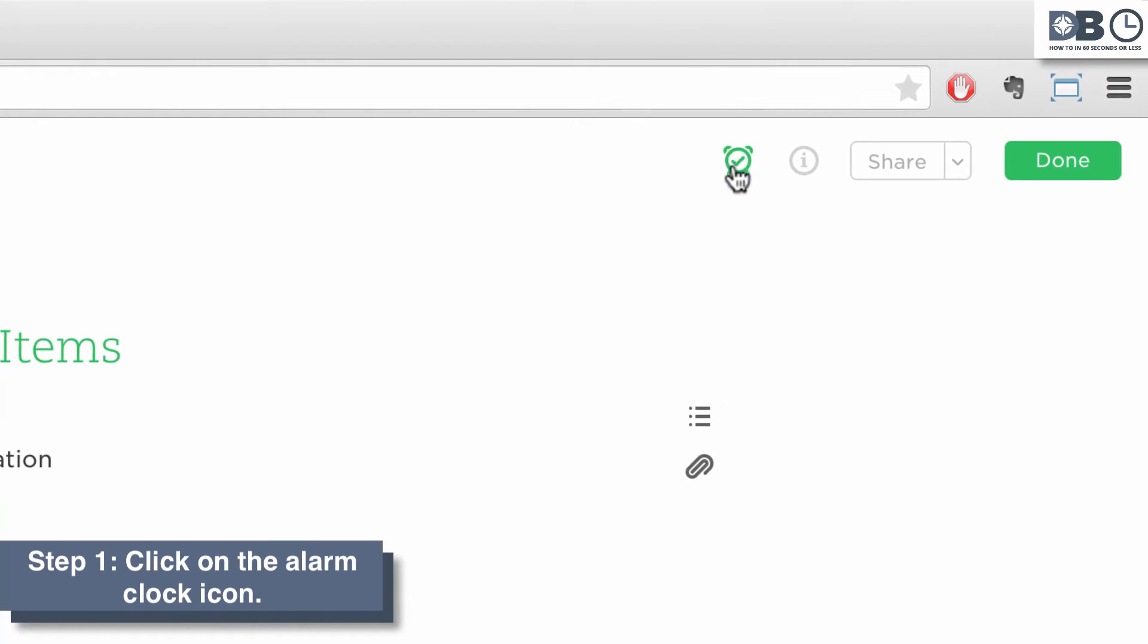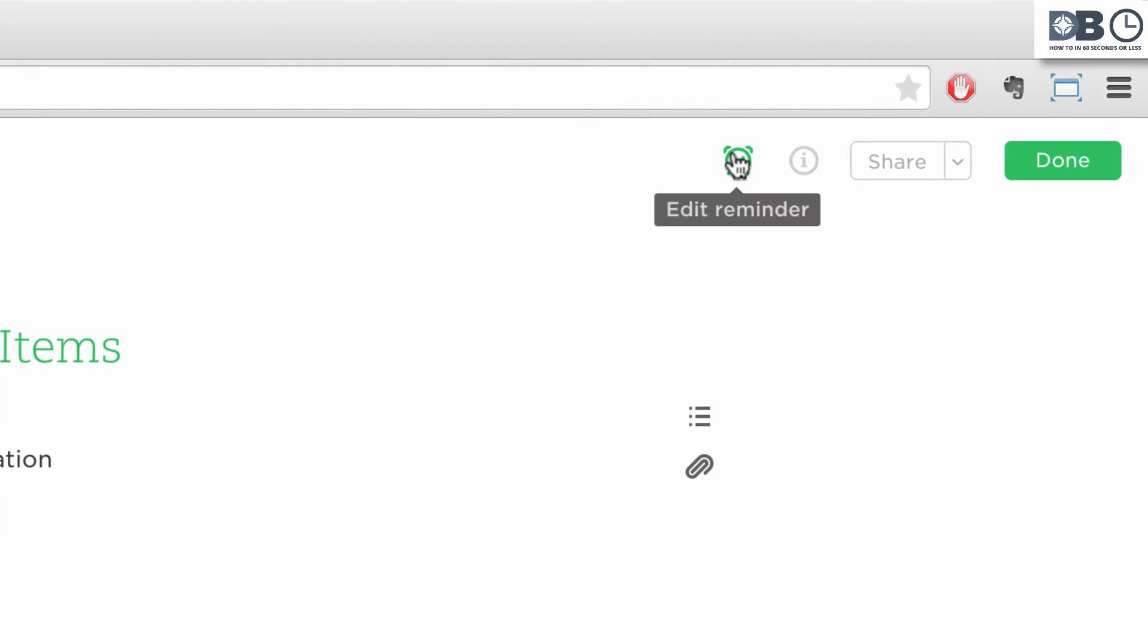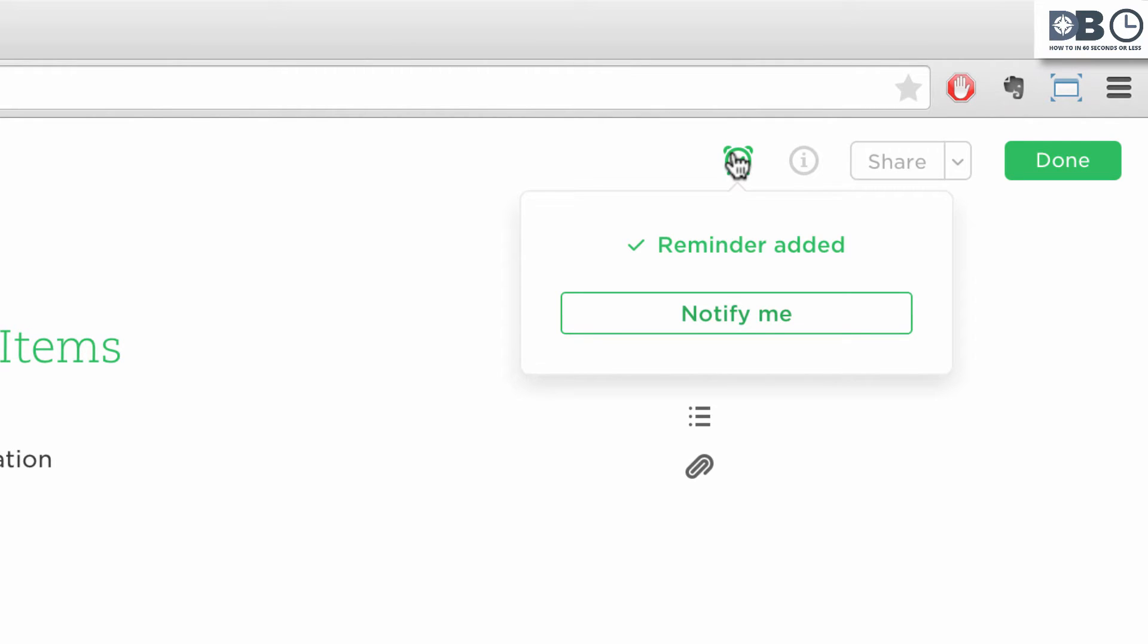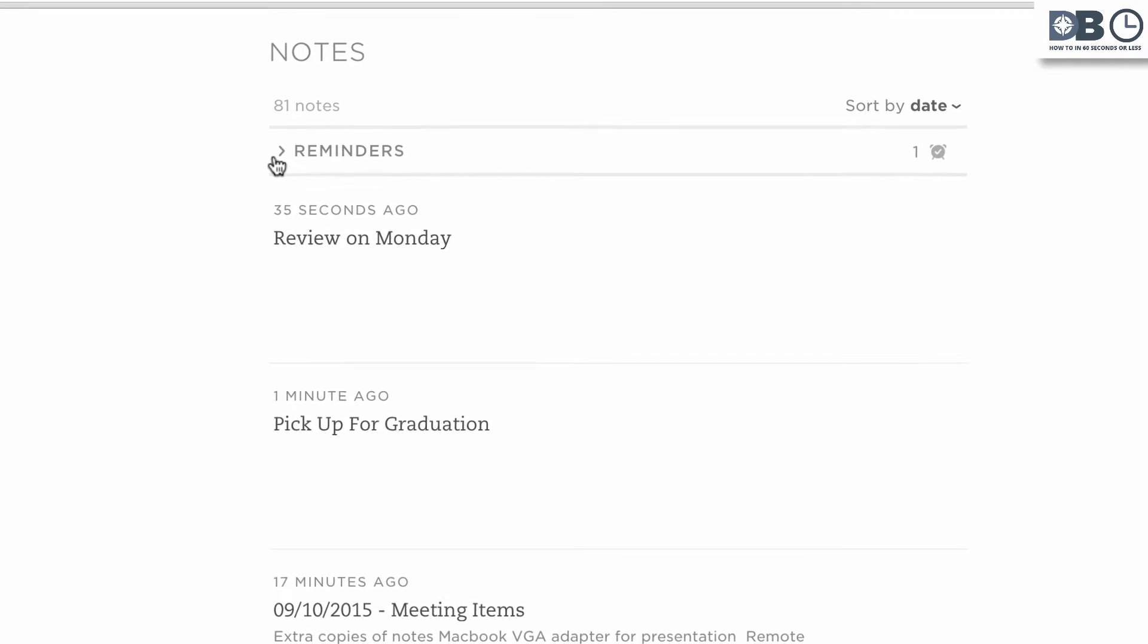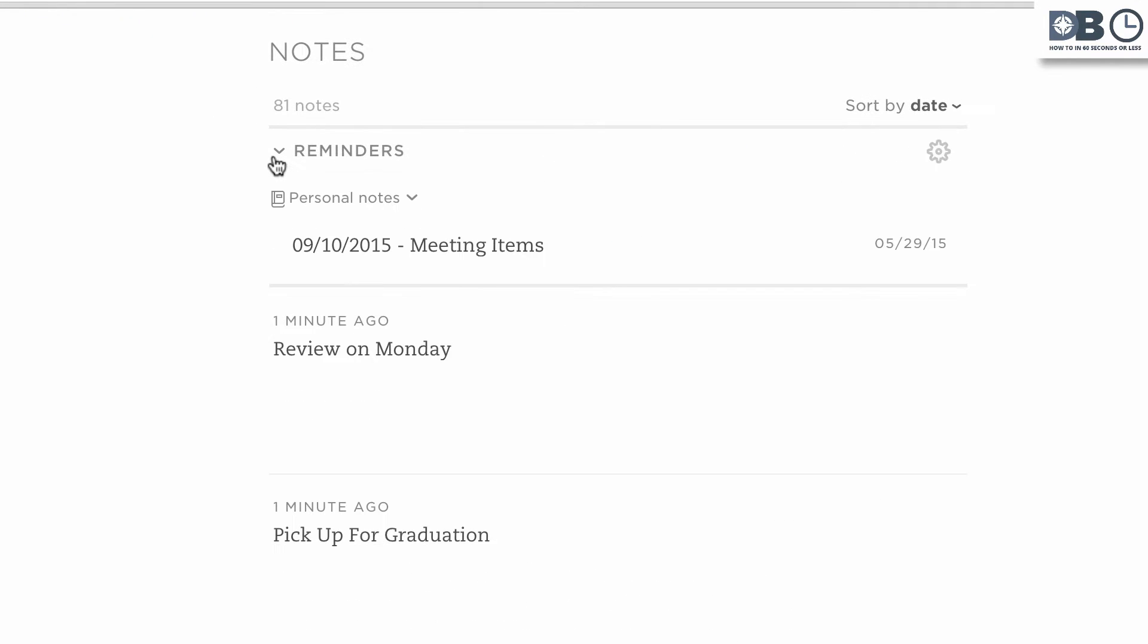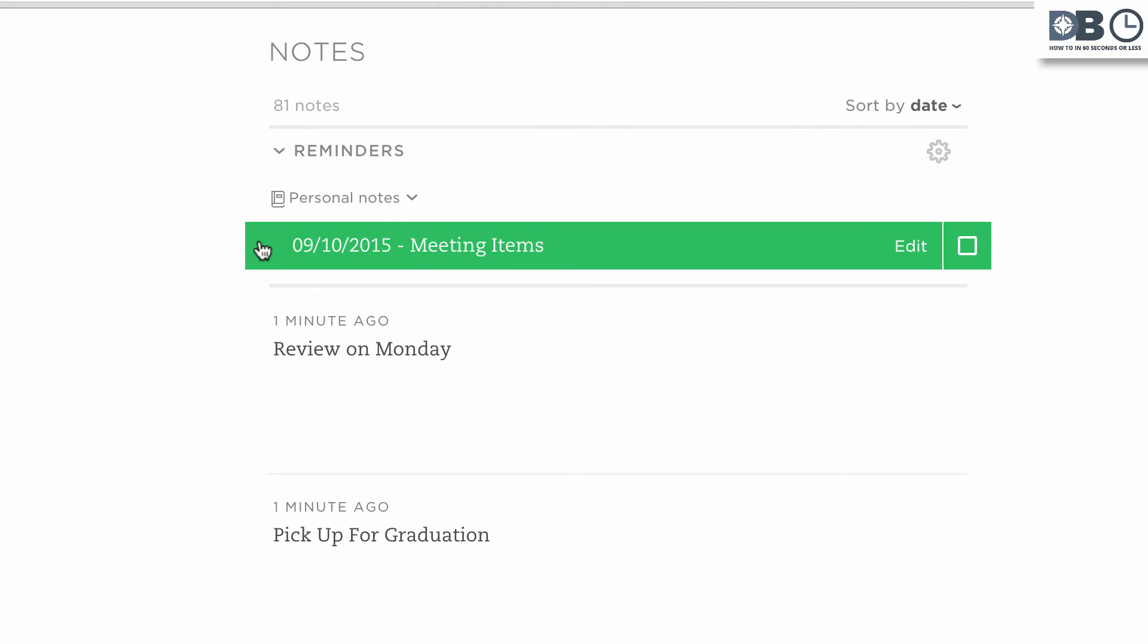Within a note, click on the alarm clock icon to add a reminder. This will add your note to the top of the notes section within a reminders category and also to a daily reminder email sent to you.